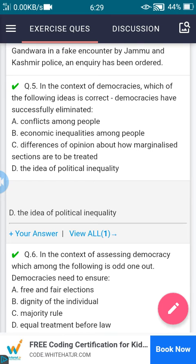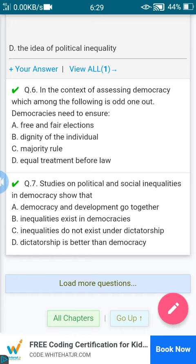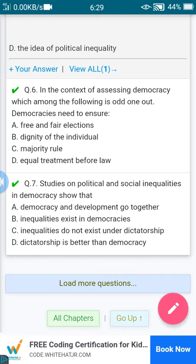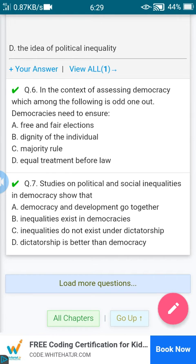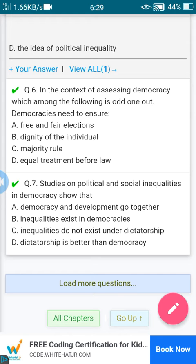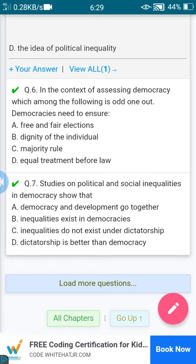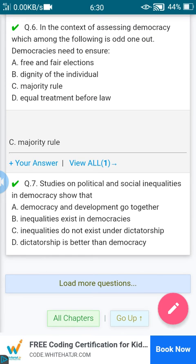Sixth question: in the context of assessing democracy, which among the following is the odd one out — what democracies need to ensure? A: free and fair elections. B: dignity of the individual. C: majority rule. D: equal treatment before law. The answer is C: majority rule.